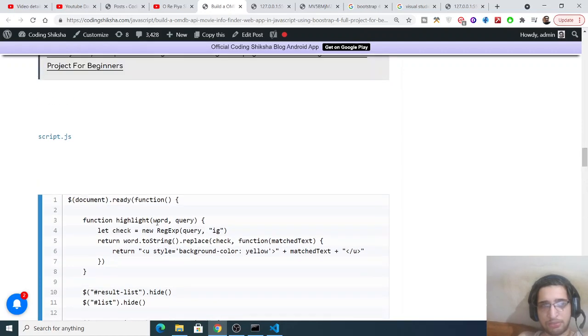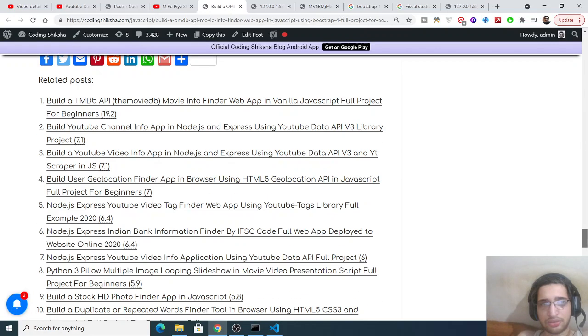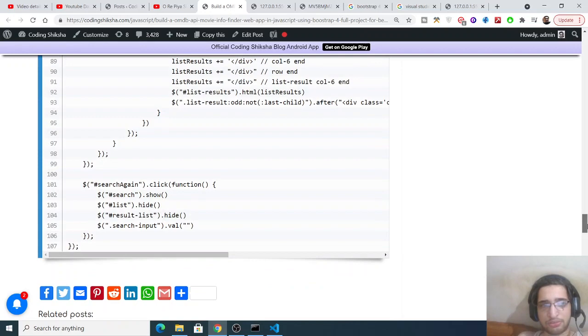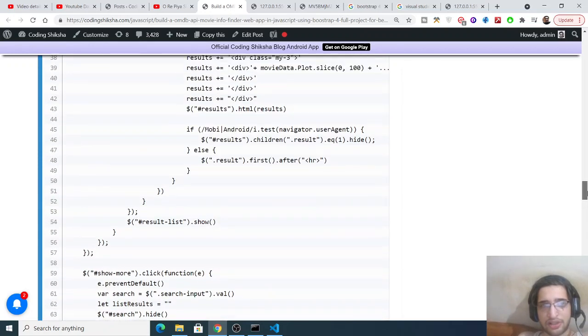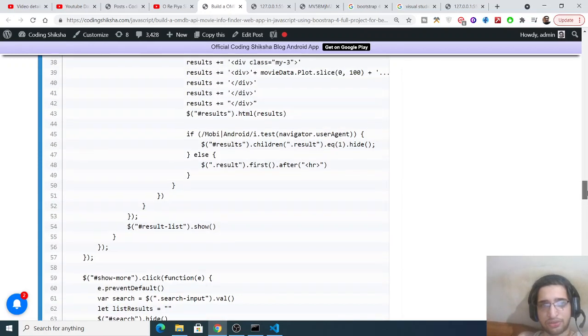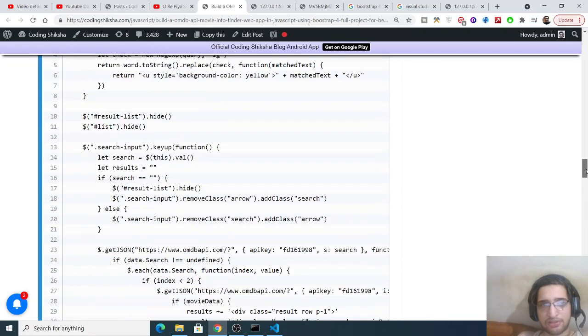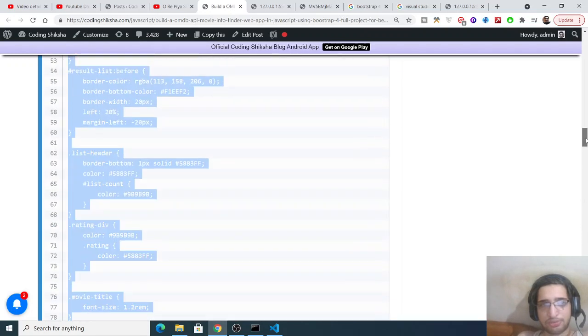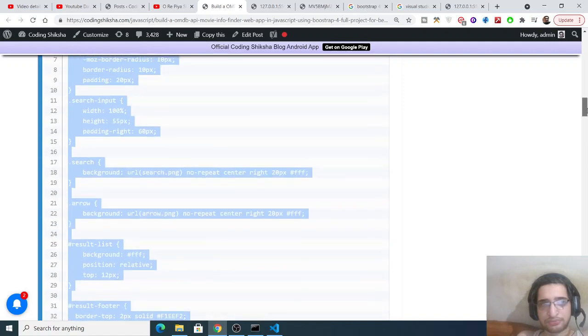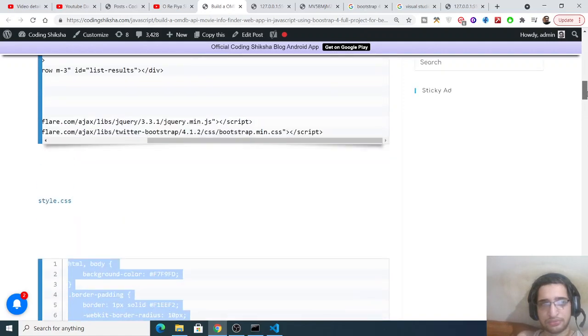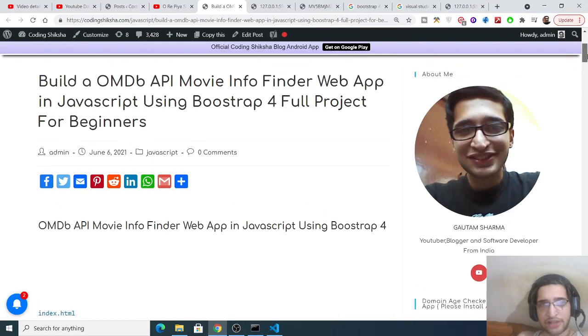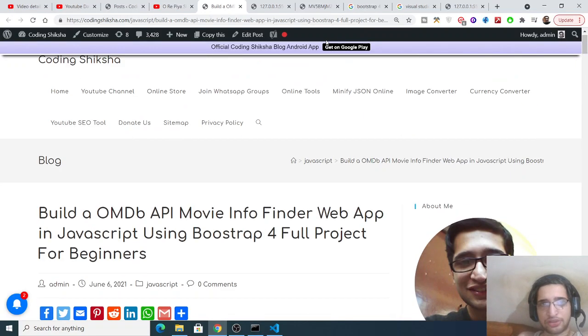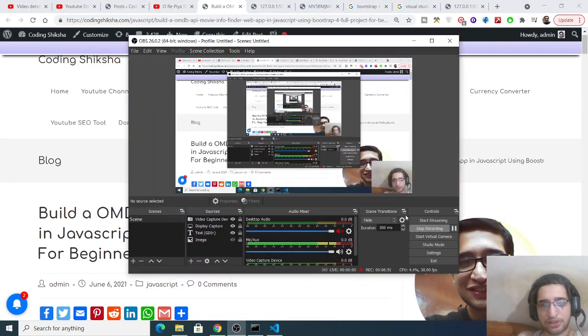So just make this, and all the source code will be there inside the video description. Thanks so much for watching this video and I will be seeing you in the next video.